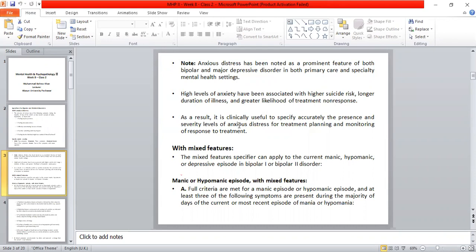Now we have to specify the mixed features. Mixed features means that symptoms of mania/hypomania come with depressive symptoms. The mixed feature specifier can apply to the current manic, hypomanic, and depressive episode in bipolar 1 and bipolar 2 disorder.